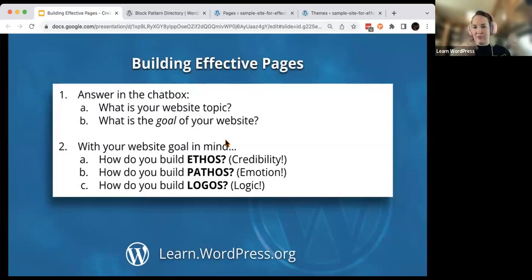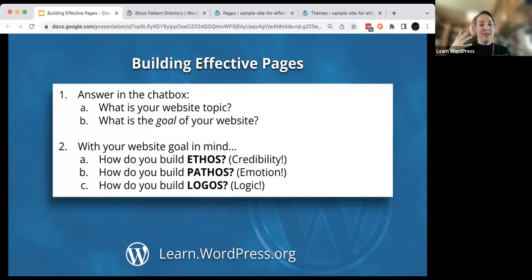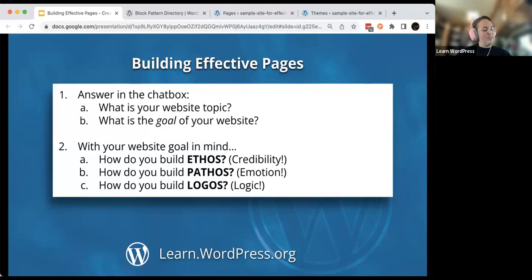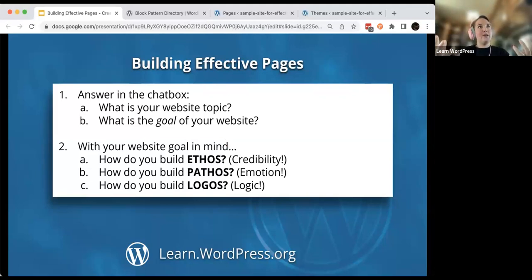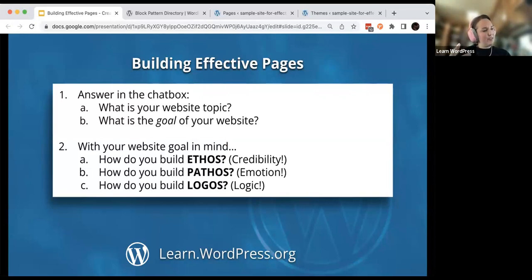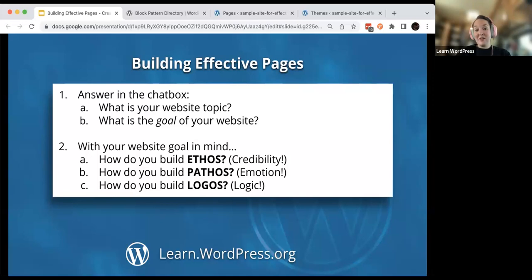When you're starting to think about effective pages, the goal is to have four pages: your homepage, your about page, your contact page, and maybe a services page. First off, what is your website topic and what is the goal of your website? For example, a friend of mine has a cleaning service. Her website topic is her cleaning service, and the goal is to bring in new cleaning customers. A lot of business websites are either to bring in new customers or to give information to repeat customers.